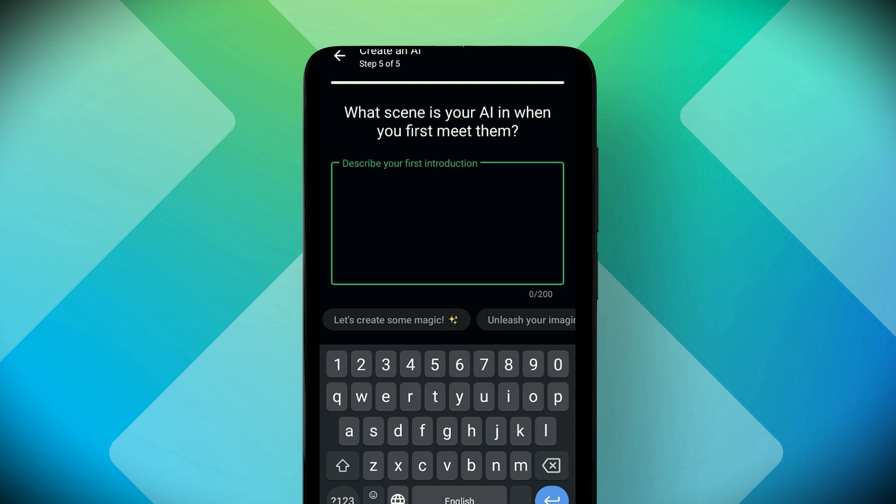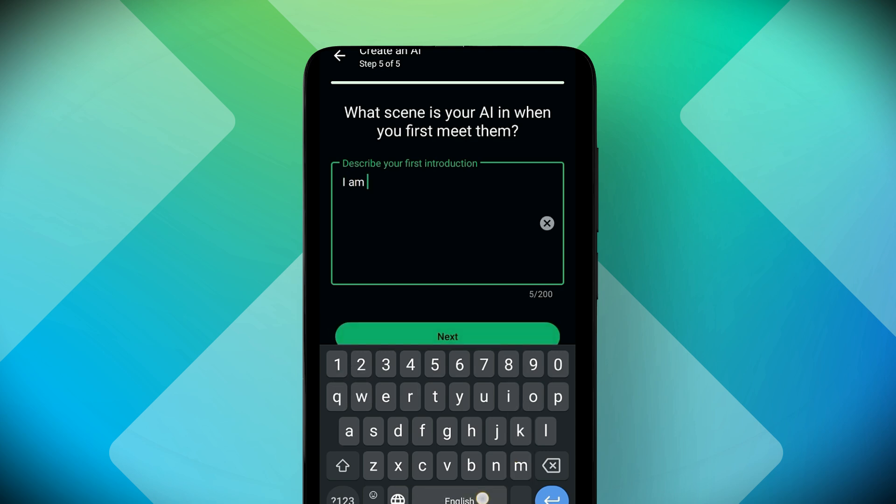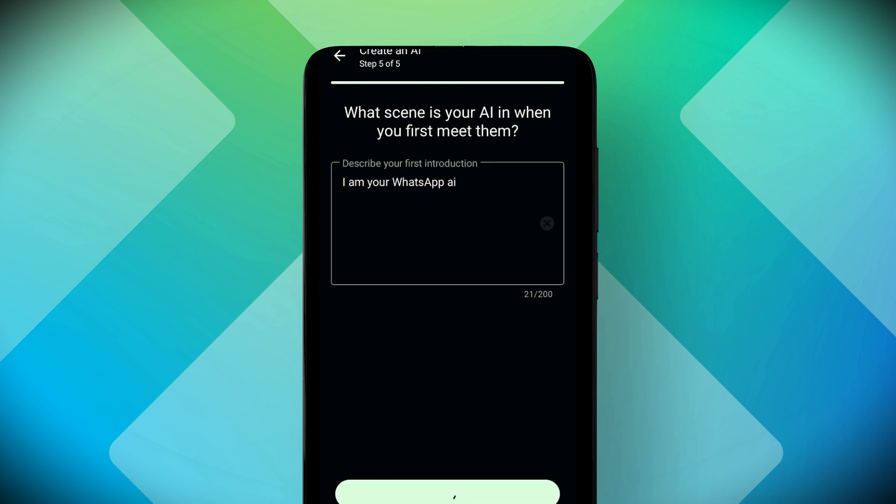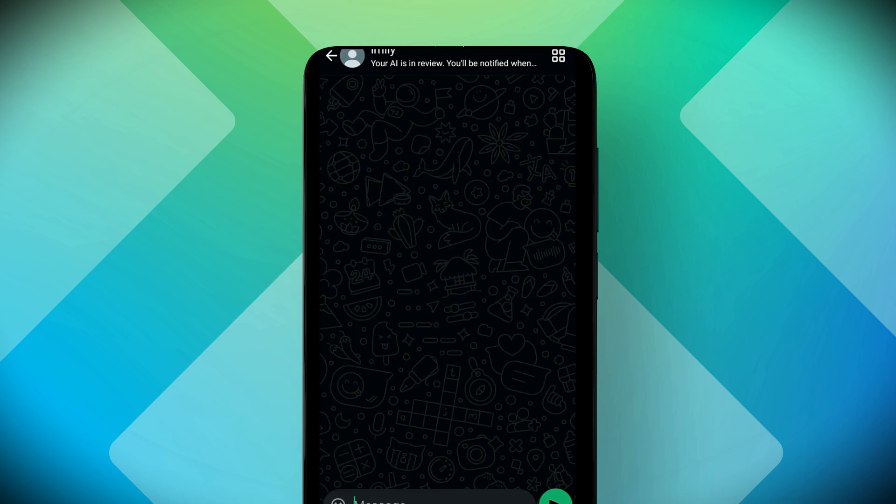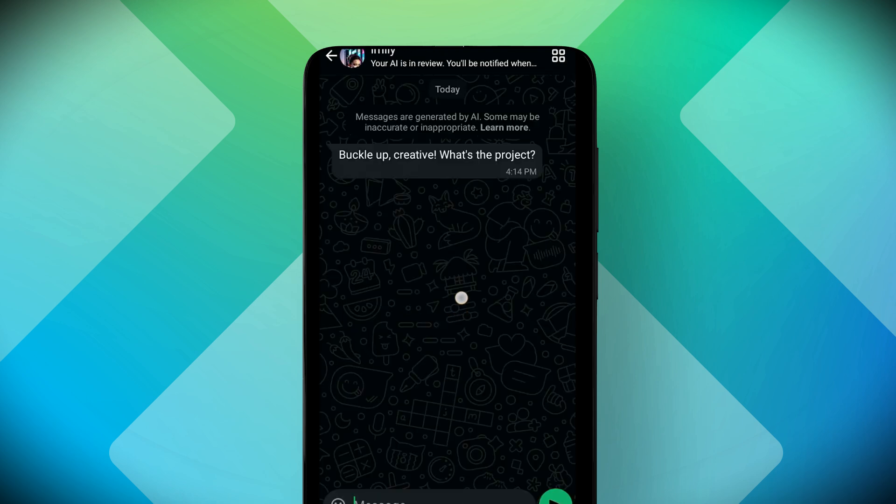This is what your AI will say when someone first opens the chat. Finally, hit create and that is it. Your AI is now live and ready to chat with you inside WhatsApp.